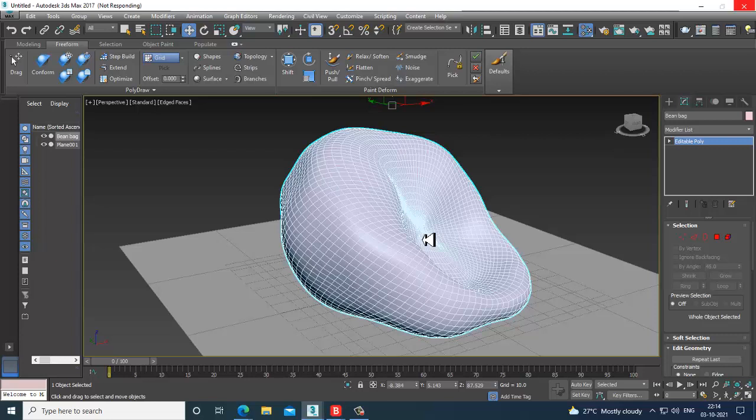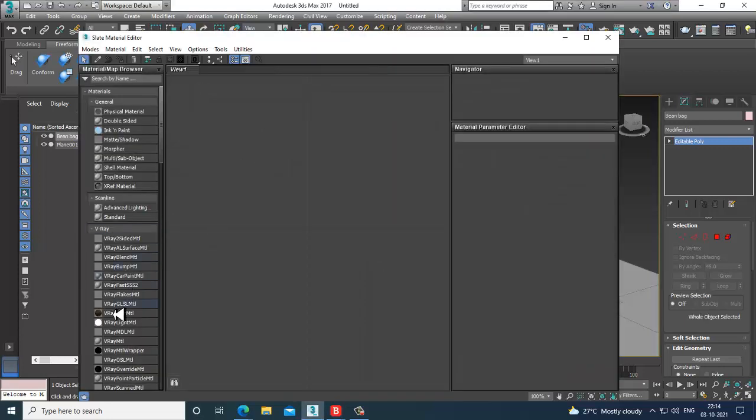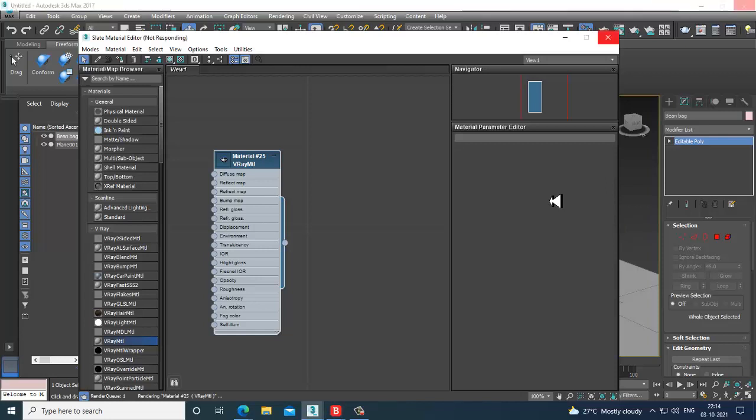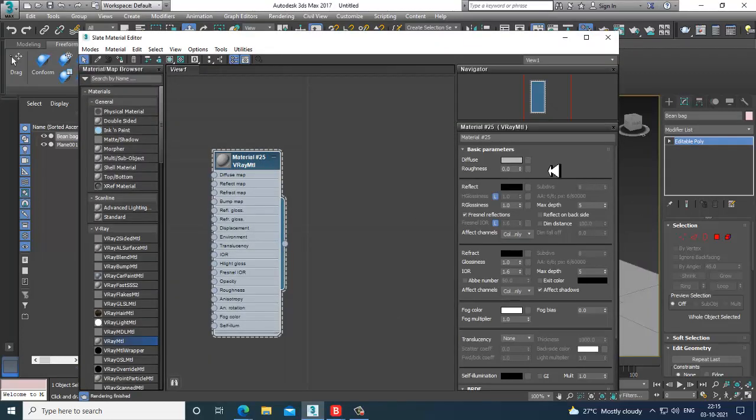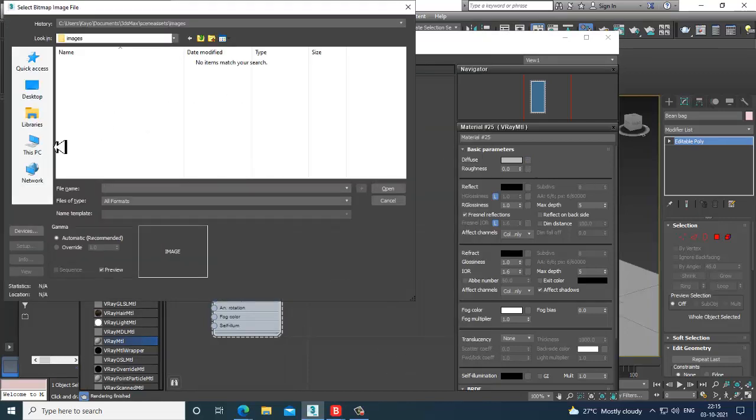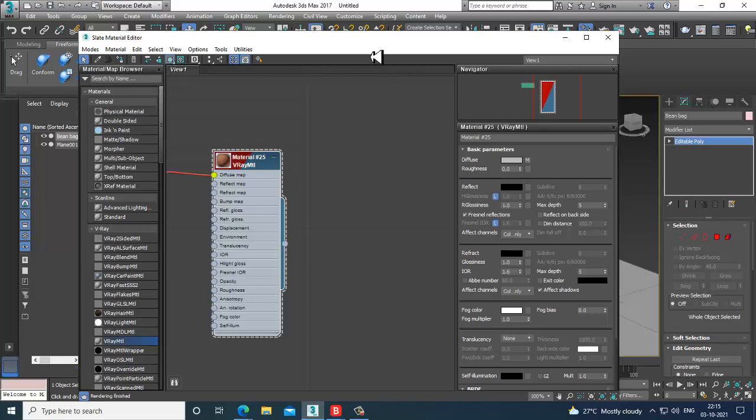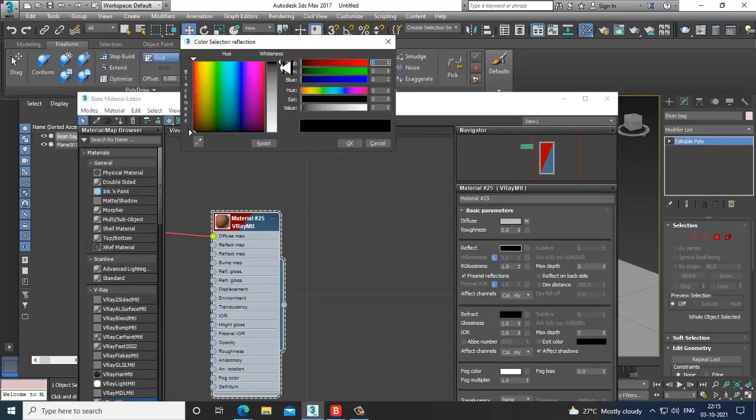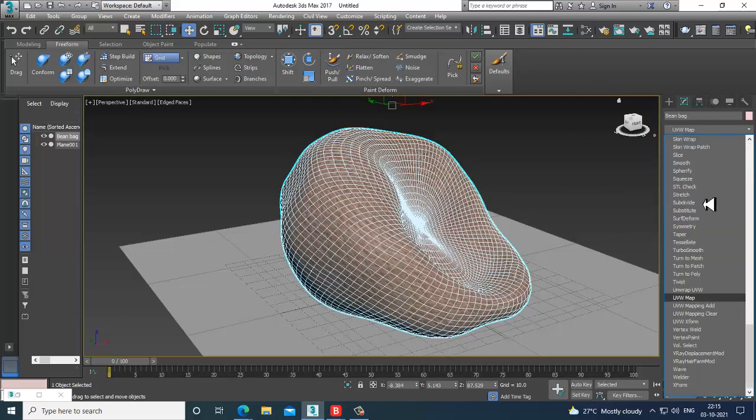Let's go into the material. I will just assign a material over here. Let's go into the diffuse. I will assign a bit of reflection to it and set up a UVW map.